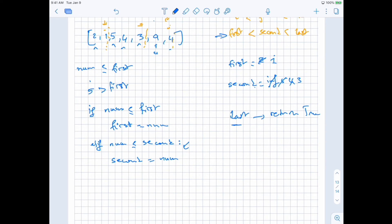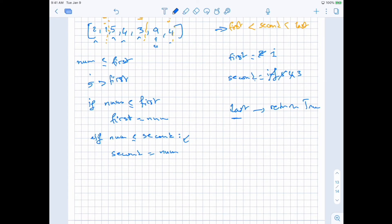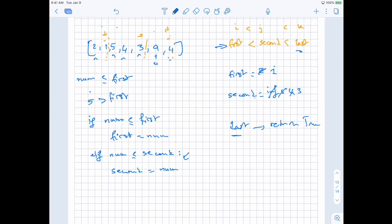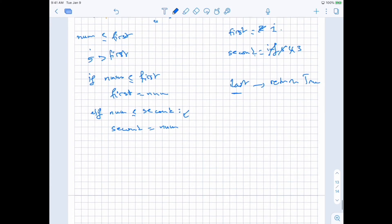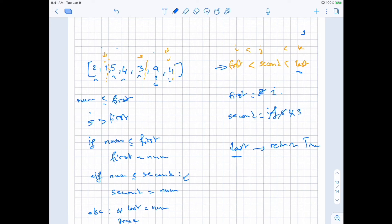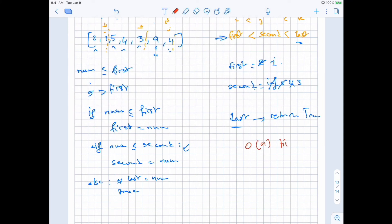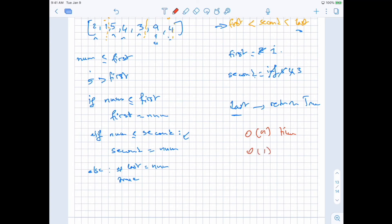When do we decide that we found a solution? If we find a number that is bigger than both first and second — since we are going in increasing index order, k would be bigger. So we go to the next number. It's bigger than one and bigger than three, so we return true — we found our triplet. Make first the smallest number possible, make second the next smallest. If you find a number bigger than both, we find our solution. Time complexity is O(n) and space is O(1) since we're just using extra variables.